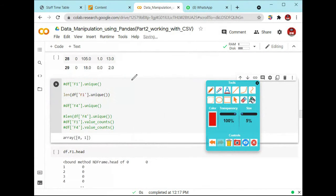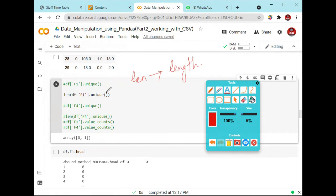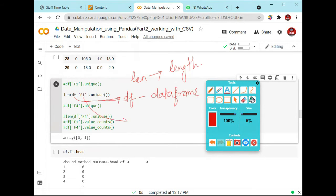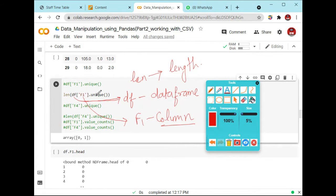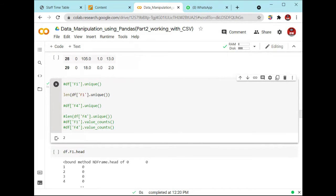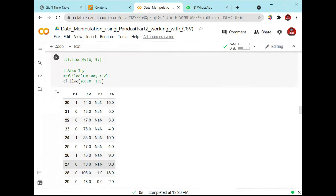Now, len() will give you the length. Which length? For this DataFrame, you have a column f1. It will give you the length of the unique values of the f1 column. You can execute it and see — the length is two, meaning there are two unique values in f1.